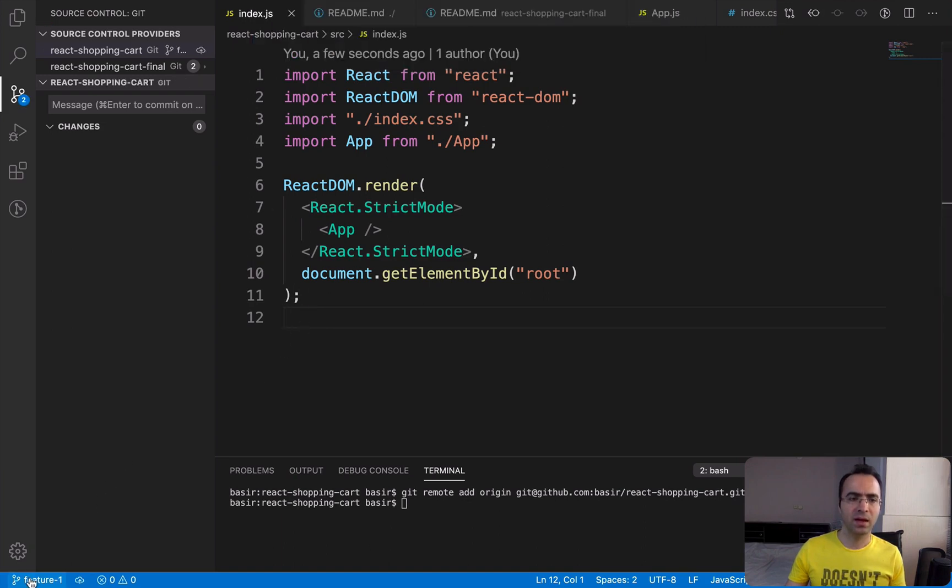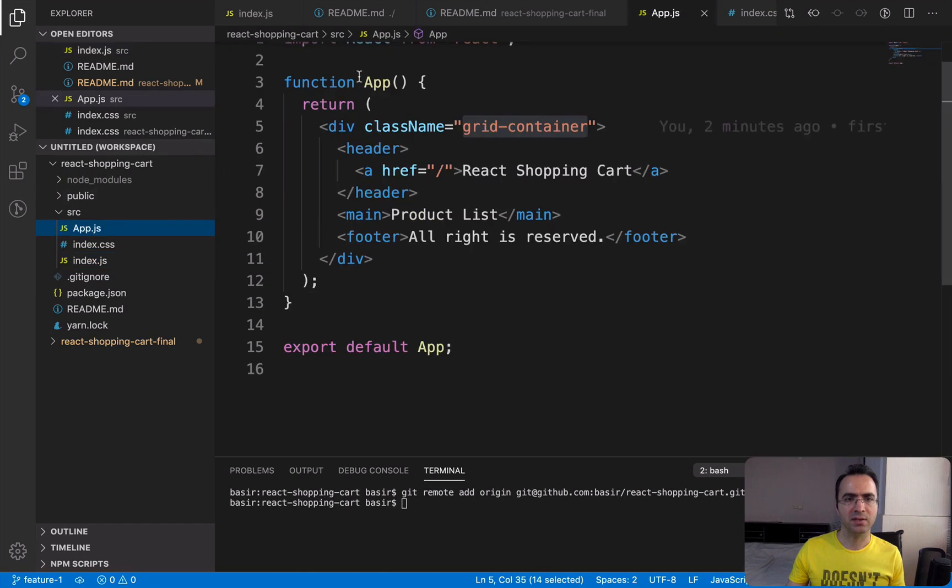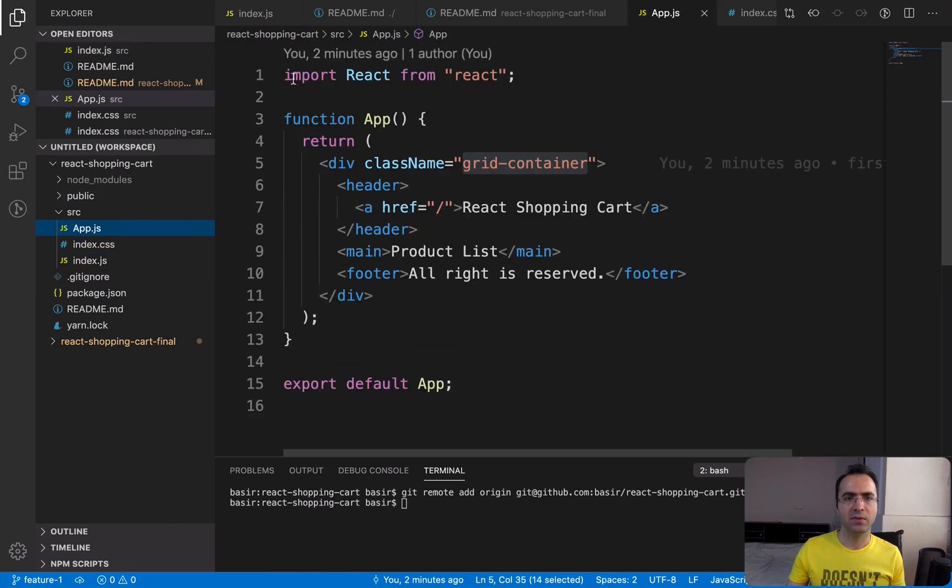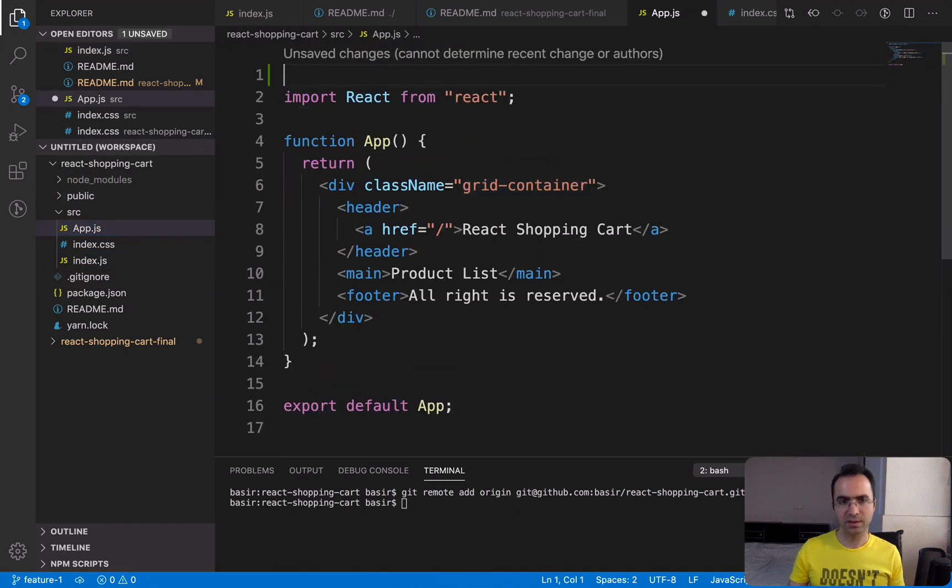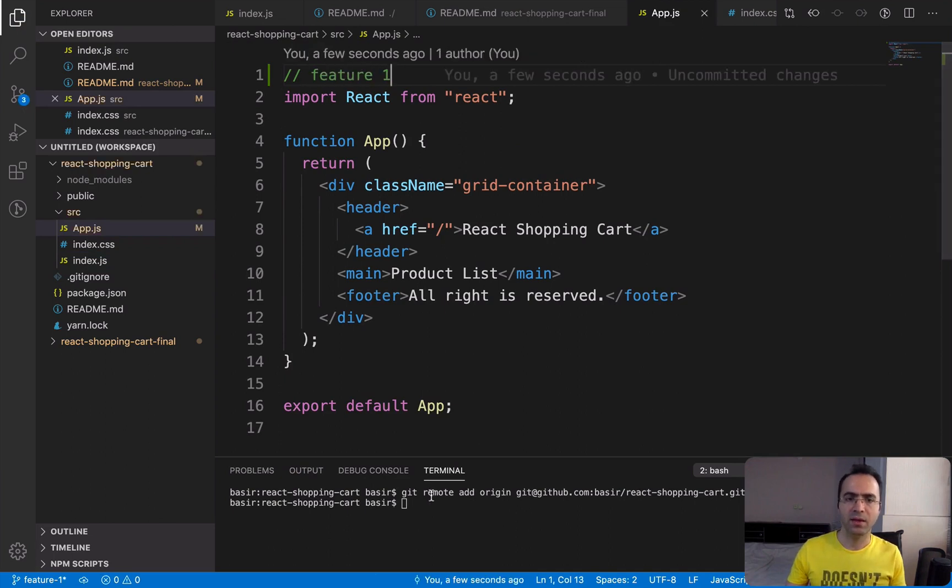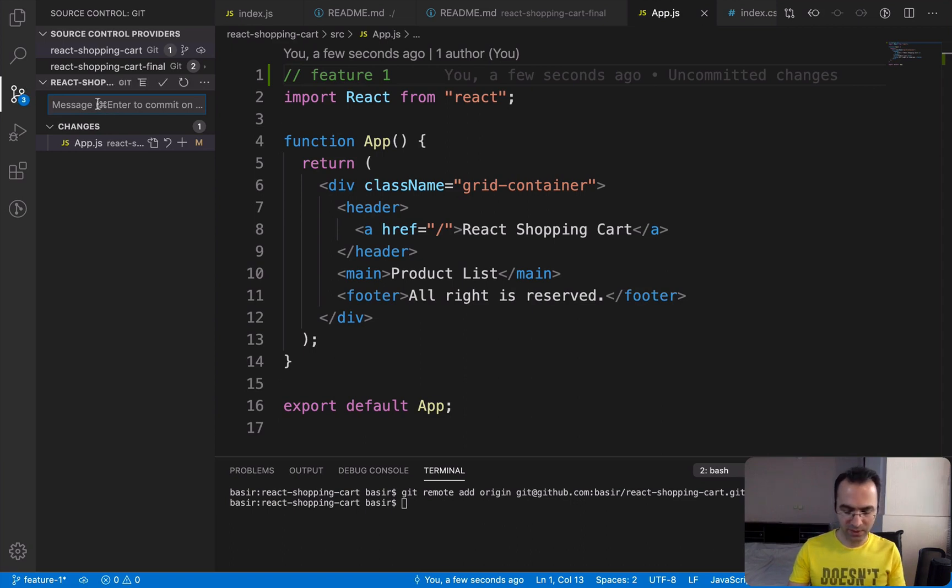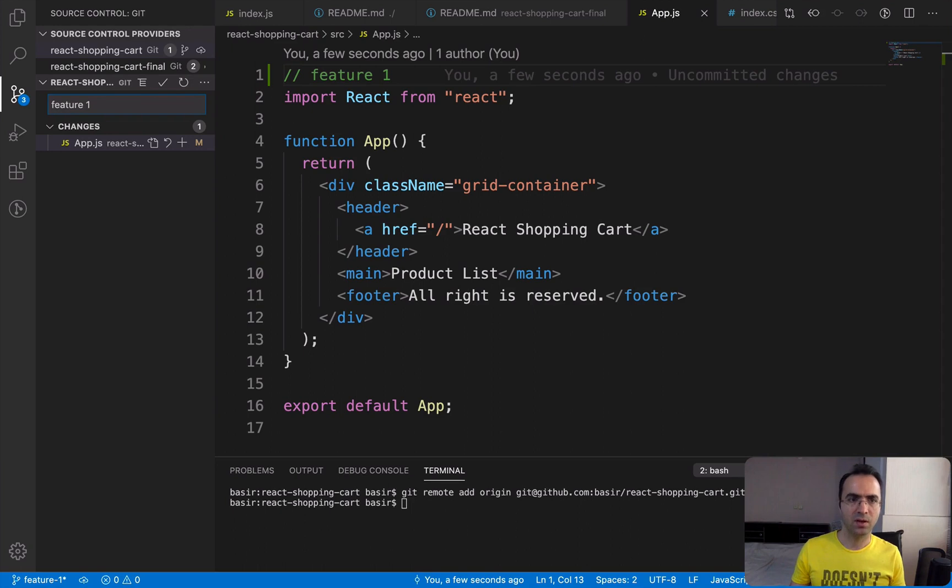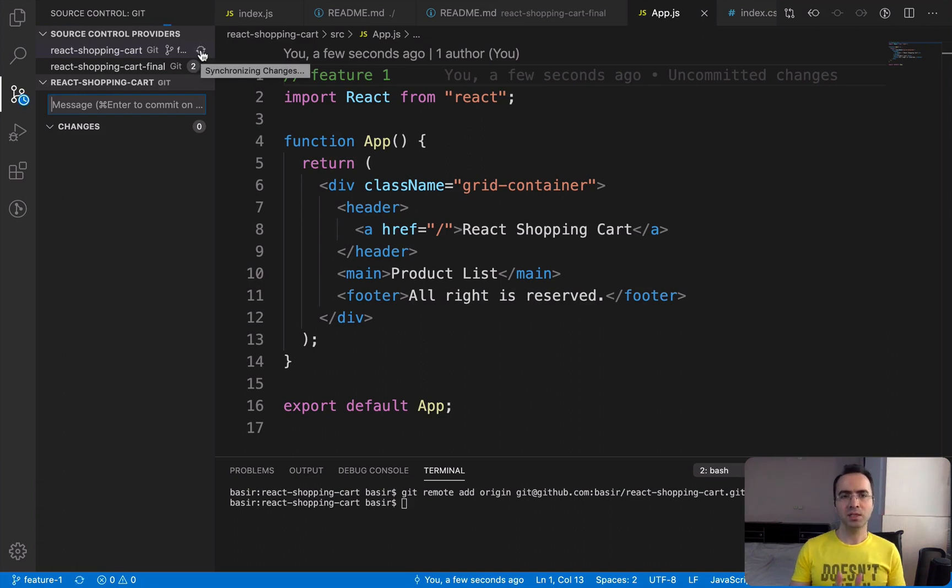And then I'm in branch feature-1. Let's add a sample change. Inside app.js, at the very top, I'm going to enter a simple change like 'Feature 1.' Then it's time to commit this change. Click on the Git icon, put a message like 'Feature 1,' keep Command or Control and press Enter. And then again, it's time to publish your changes.